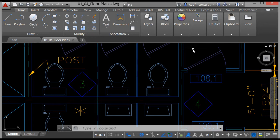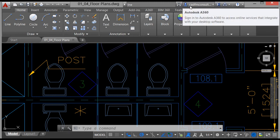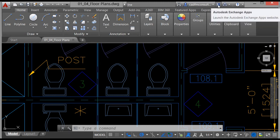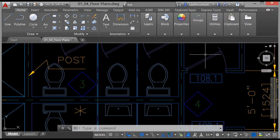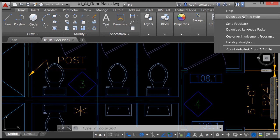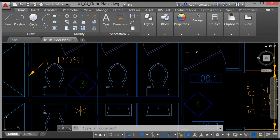At the top of the screen you've got the title bar, which tells us that we are in the 0104 floor plans drawing file. To the right of that on the title bar you've got the info bar, where you can search for help and log into Autodesk A360, look at the Autodesk Exchange App Store, and so on. You've also got the help screens, so you can go to help, download the offline help, and so on — there are a lot of tools available on the info bar.